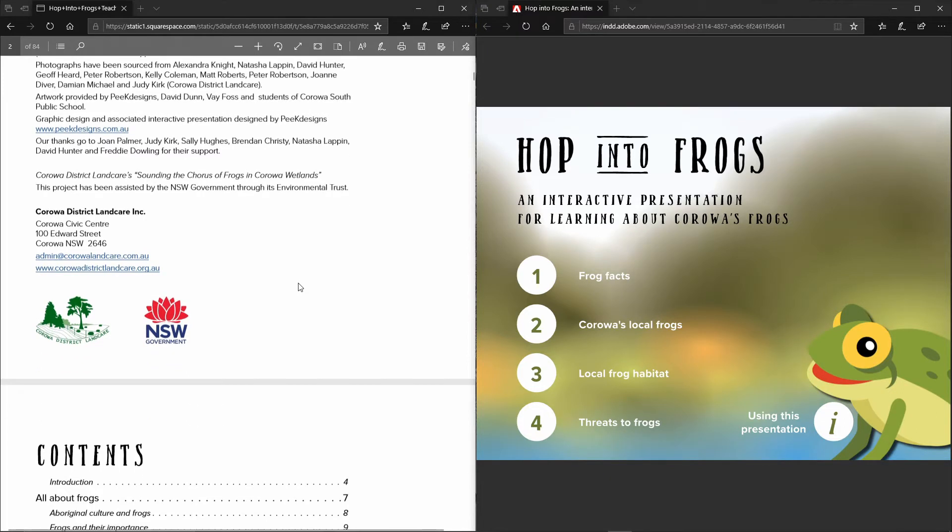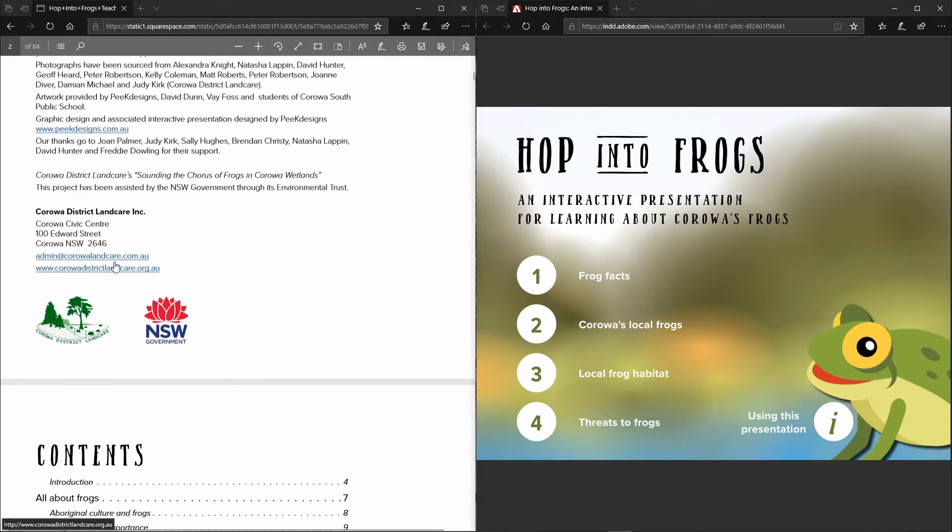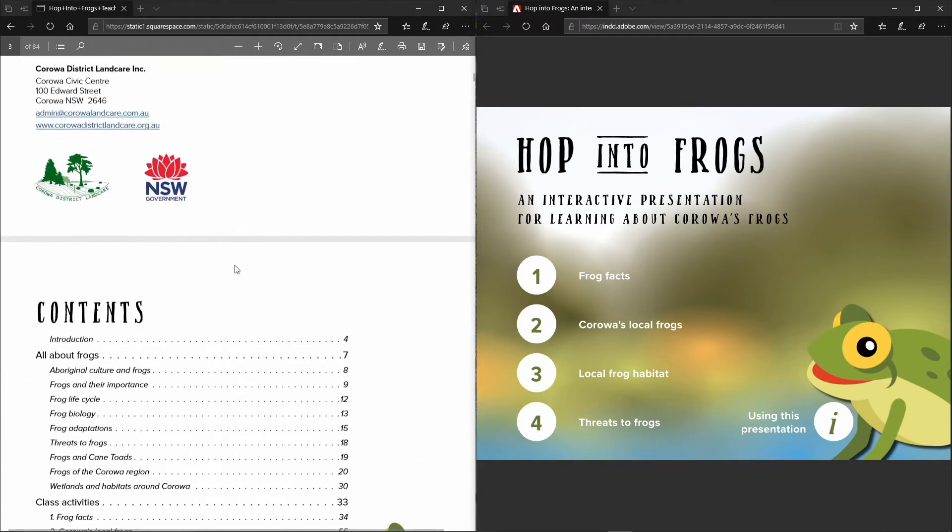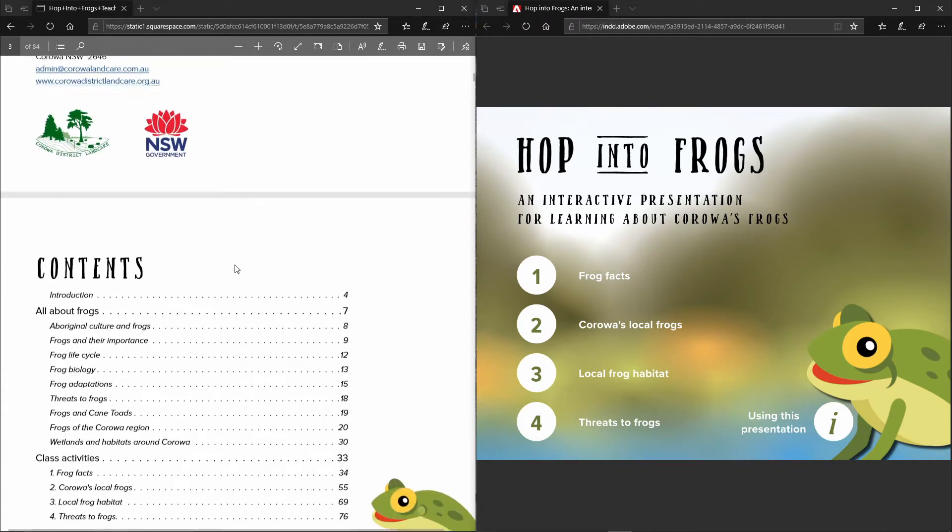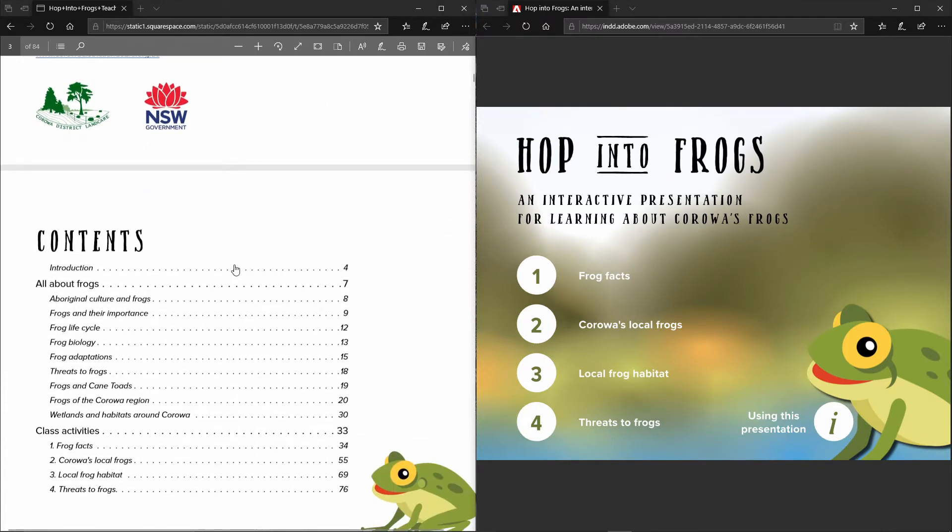If you have any feedback or comments about the resource please feel free to contact us at admin at corrawallandcare.com.au. We welcome any feedback on what you think of the resource.